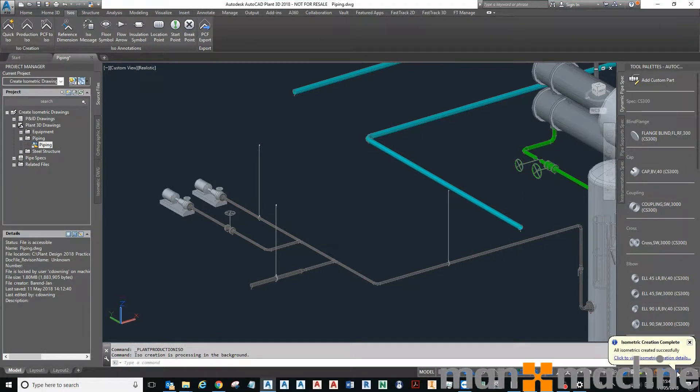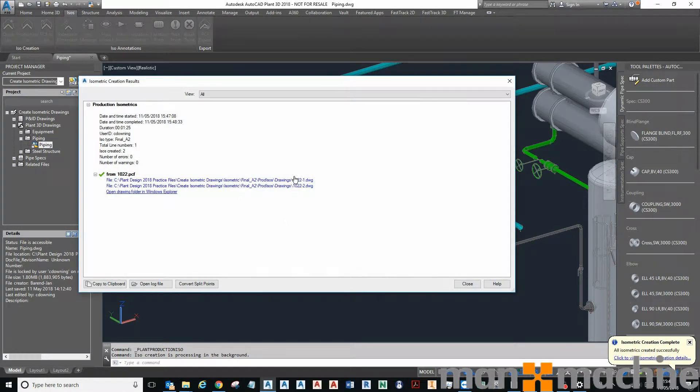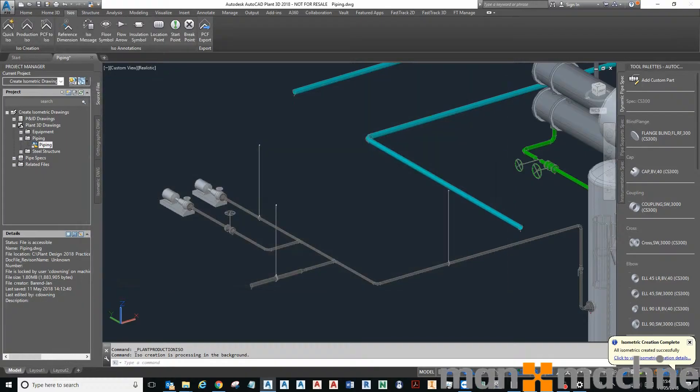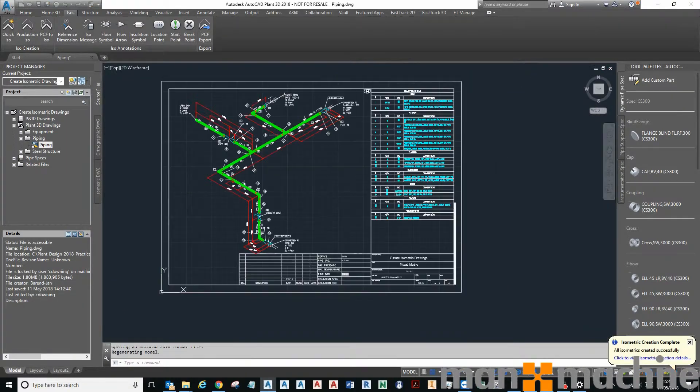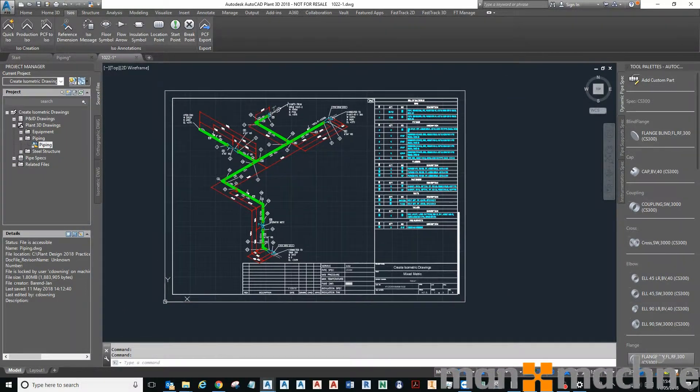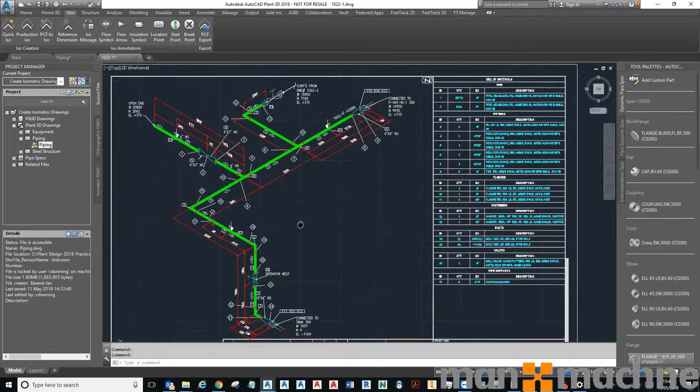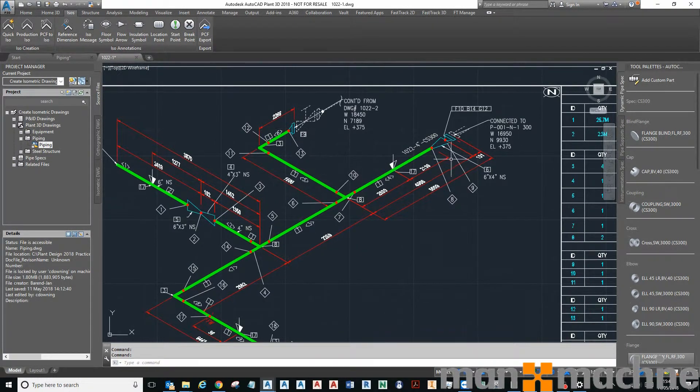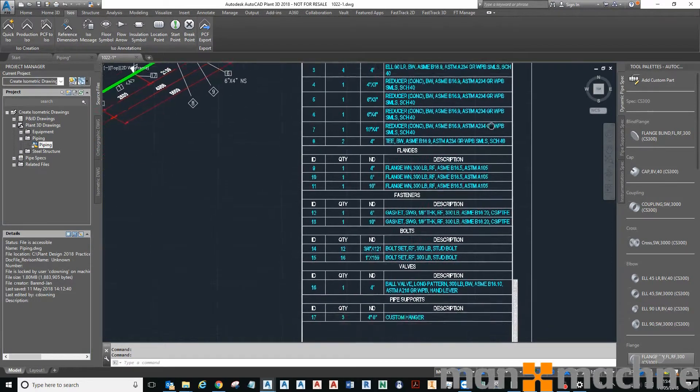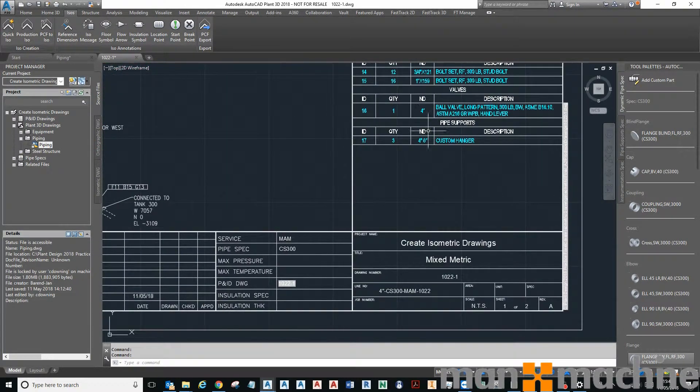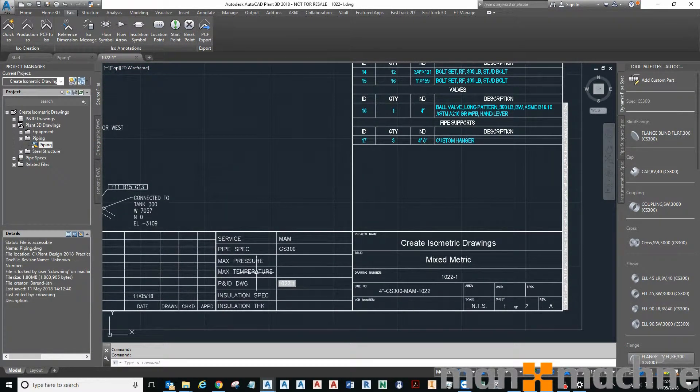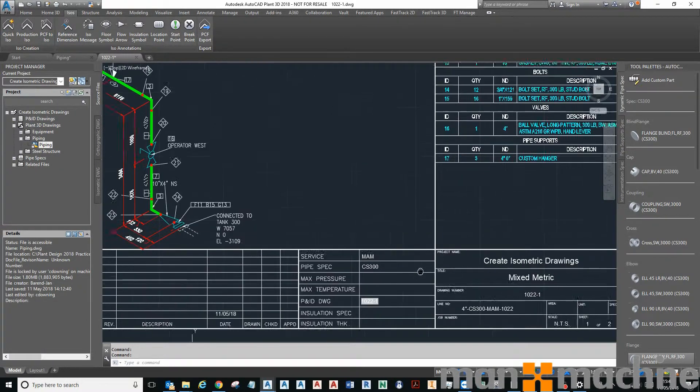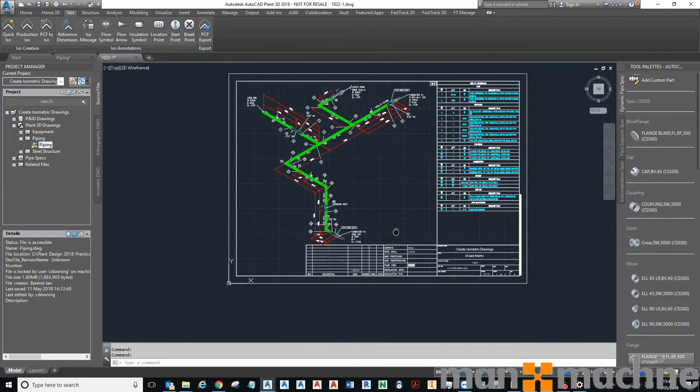Once it's created you'll get a bubble like this. You can click on the link and you can see that it's required two drawings to create this isometric. I can click on that link there and it gives me an isometric of that pipe with a bill of materials.